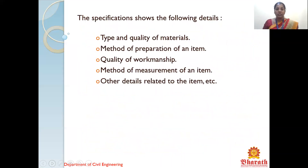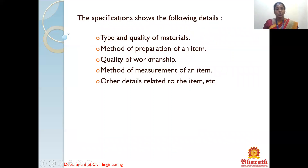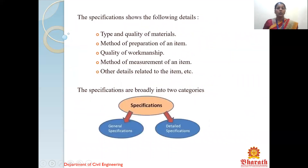These are the specification details followed in the specification process: the type and quality of material will be shown, the method of preparation of an item, BOQs — that is Bill of Quantities — will be followed, quality of workmanship, methods of measurement of an item, and other details related to the item. The specifications are generally classified into two types: general specification and detailed specification.